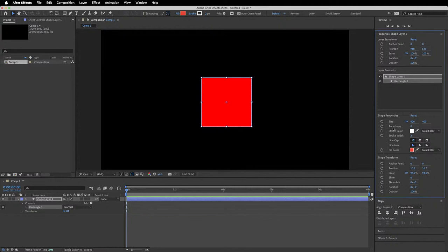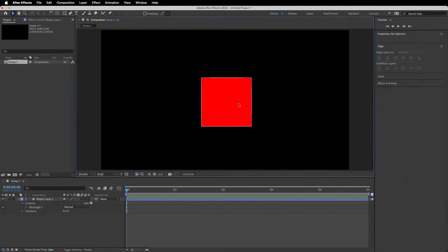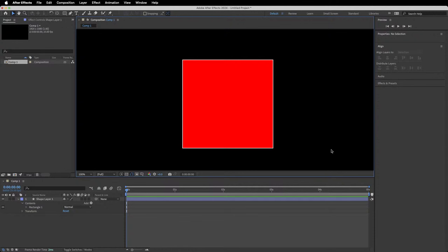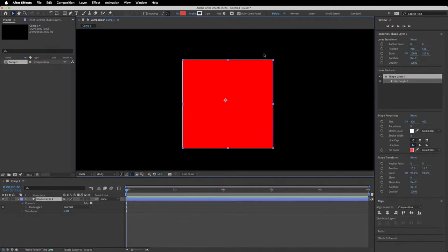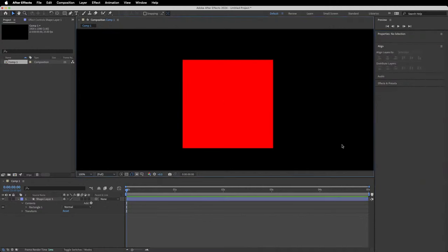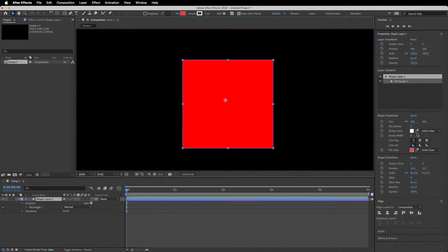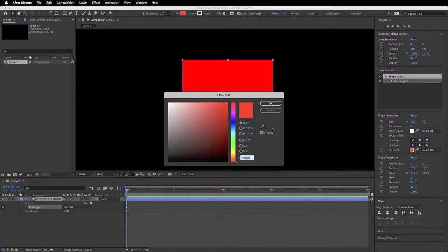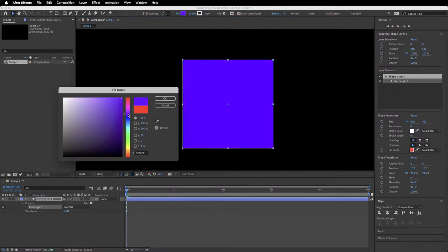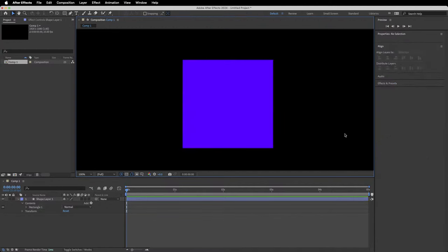You can also change other basic parameters in the shape properties window — such as stroke color. There's currently a stroke of two pixels; if you type in zero for the stroke width it removes it. You can change line caps if you're using a stroke, and the fill color, which determines what the shape actually looks like. Let's choose a random color — now we have our shape.